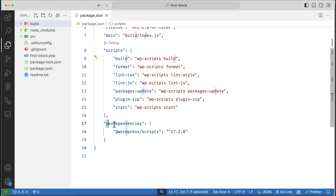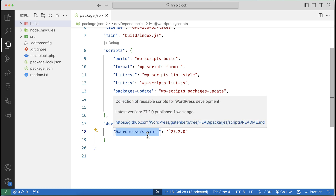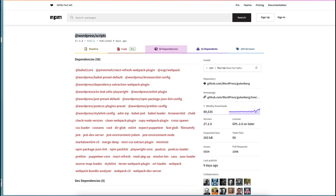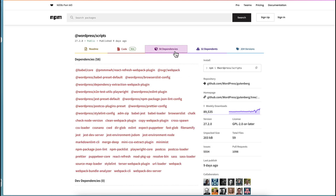We have only one dependency and that is wp-scripts, or WordPress script. WordPress script is an npm package and it is a combination of all kinds of dependencies related to Gutenberg development, like Babel, Babel CLI, webpack, and others. If you search for the WordPress packages on npm, you can see there are 58 dependencies and 32 dependents. Under those dependencies you can see Babel, Babel core, webpack, and so on.